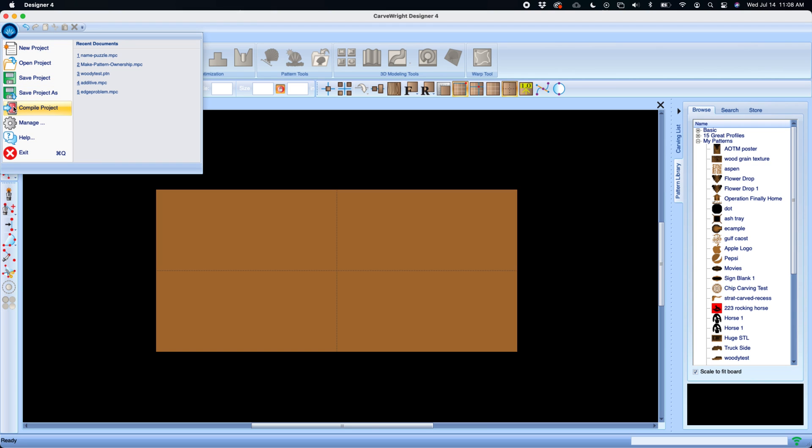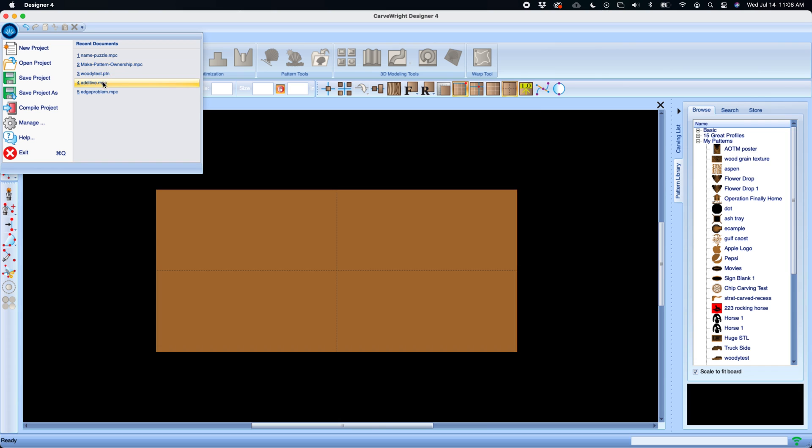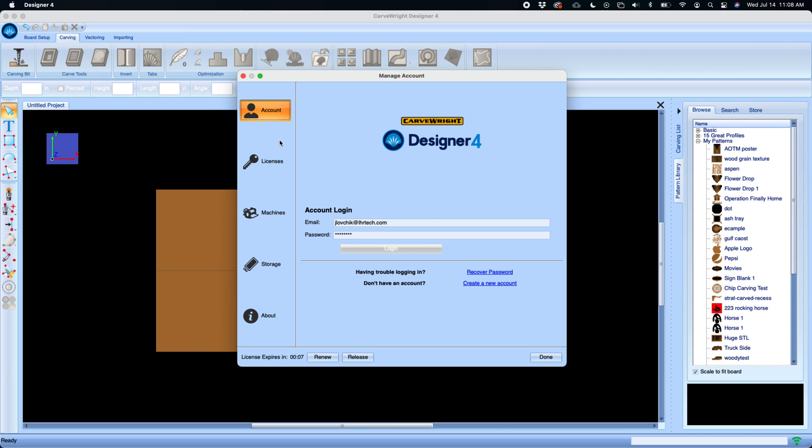Compile or upload projects, manage your account, have quick access to Carve Right help and exit the program. It'll also allow you to open your recent documents as they'll be displayed here. If you click on manage, this will open up your account management window.